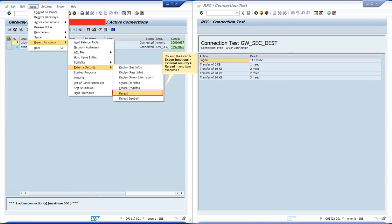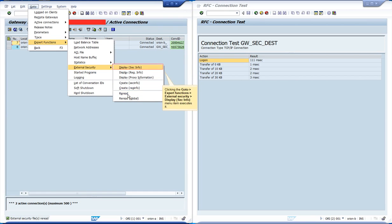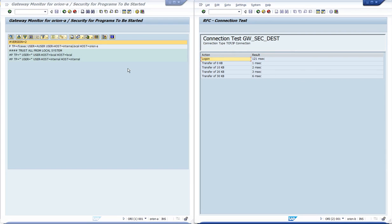After adjusting the rule at operating system level, we have to reload the file. Let's display the file again to see the new rule. We have adjusted the user host option. Instead of Orion B, we have set it to internal, local. Internal is a keyword that means all servers that are part of this SAP system. Local is another keyword that means this server itself.